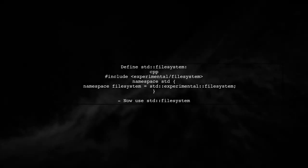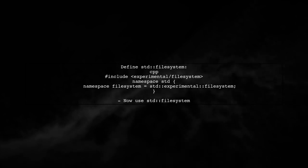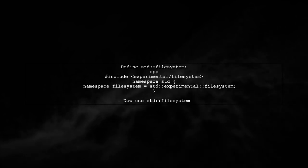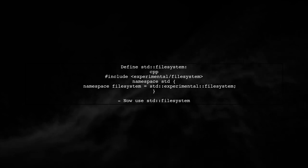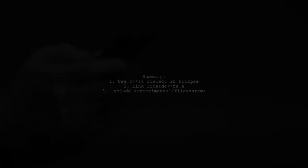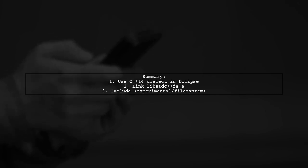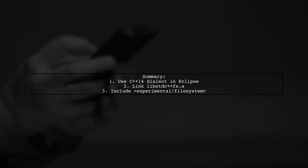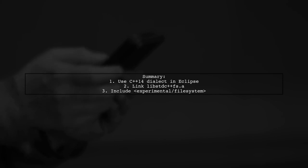To simplify usage, define the std file system namespace to use the experimental headers as if they were finalized. In summary, set Eclipse to use C++14, link the necessary library, and include the experimental file system header.